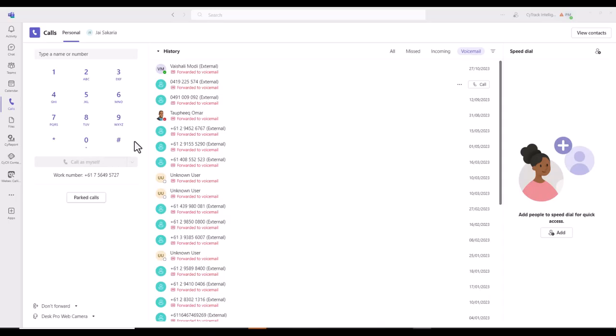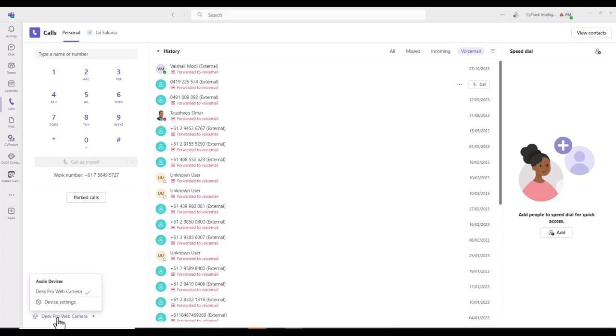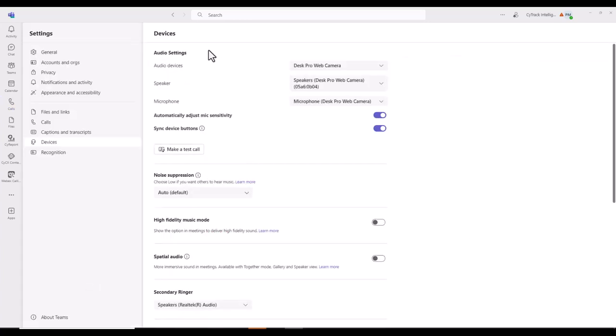To check and test your microphone and speakers are working correctly, you can go to the bottom, ensuring that you're in the calls tab. Here we can see that I'm connected to DeskPro web camera. I can select device settings. And from here I can check my audio devices, speaker and microphone. I'm also able to make a test call.